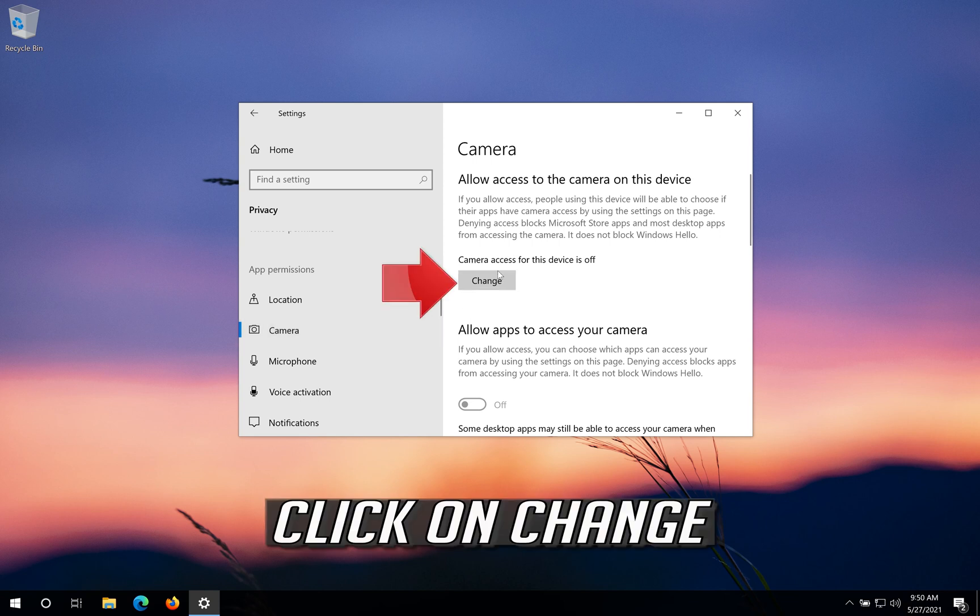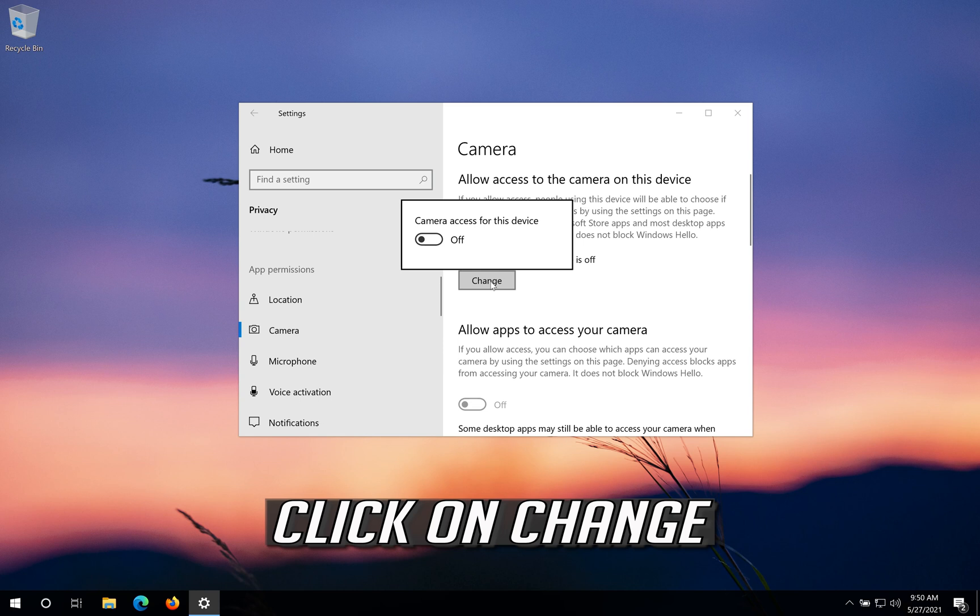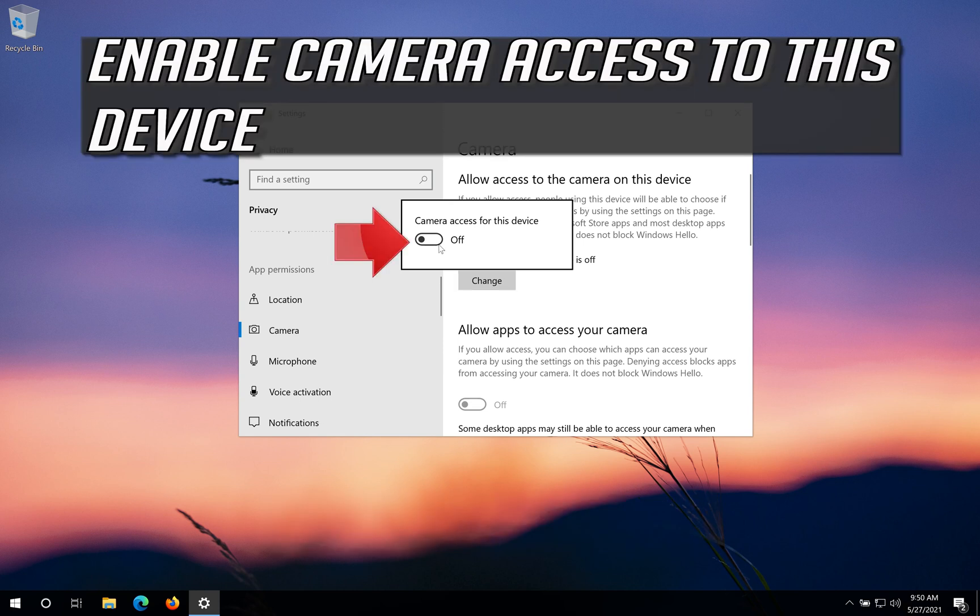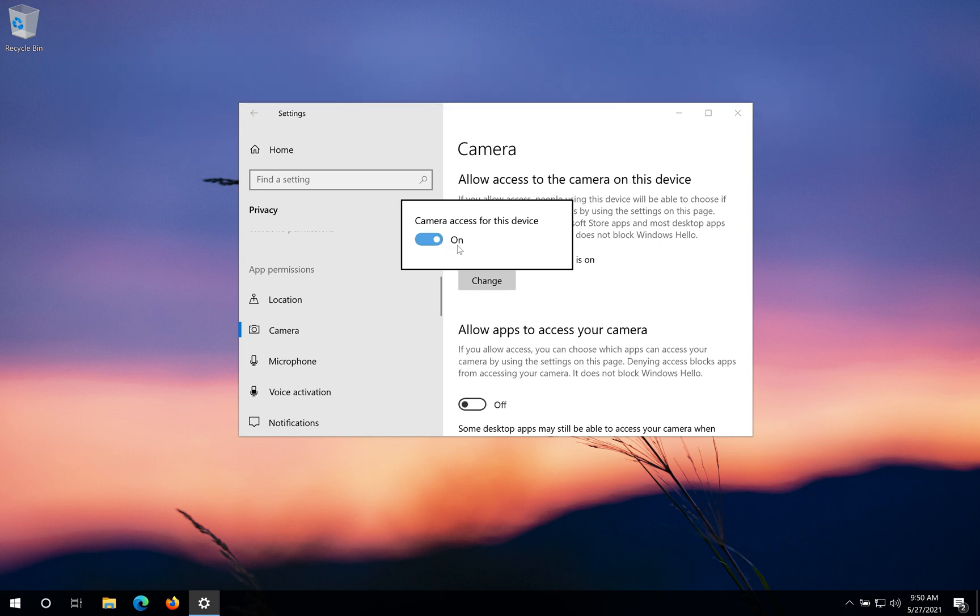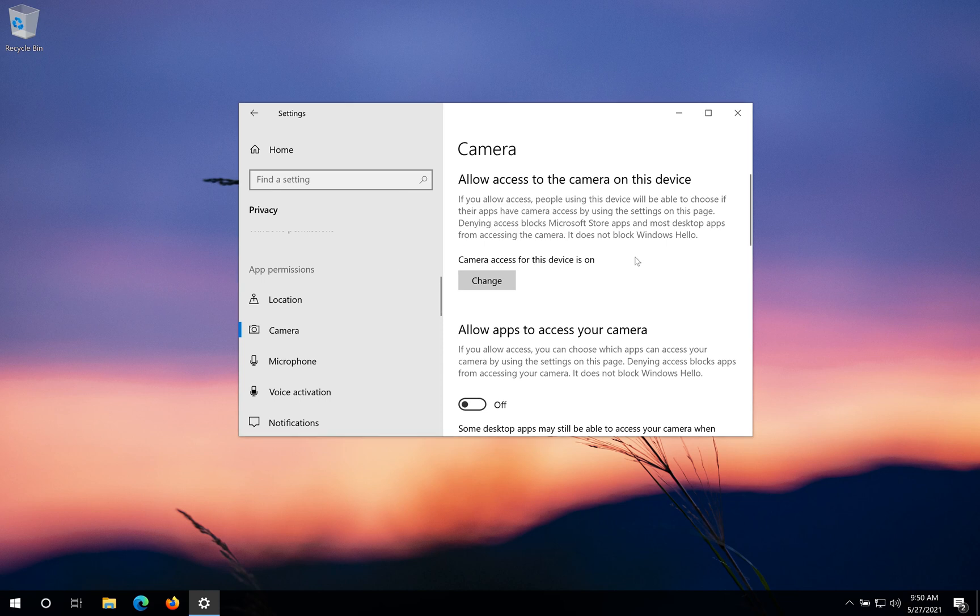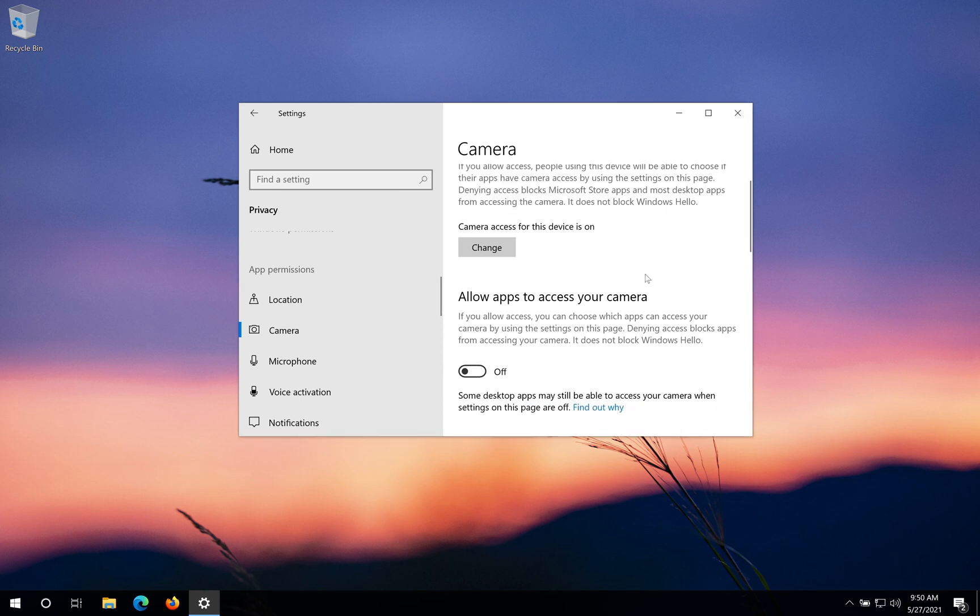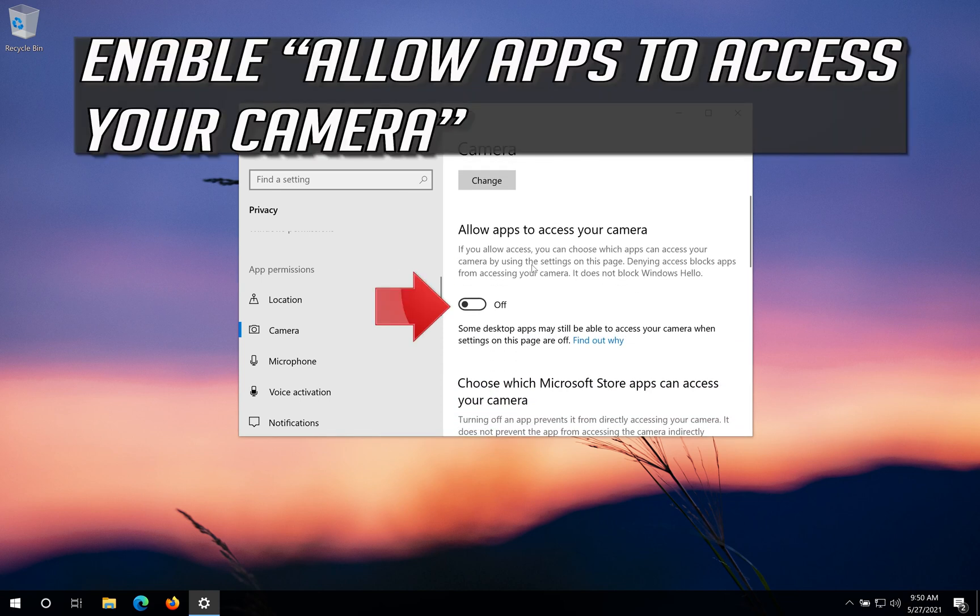Click on Change and enable Camera Access to this Device. Enable Allow Apps to Access your Camera.